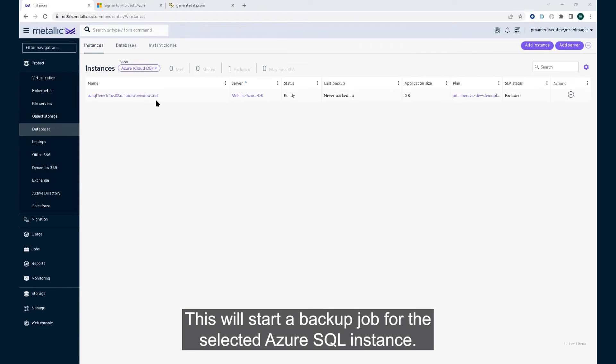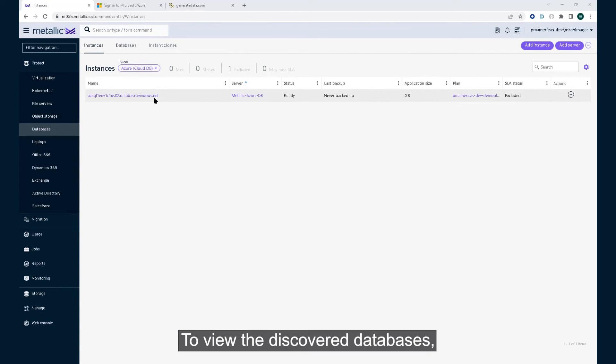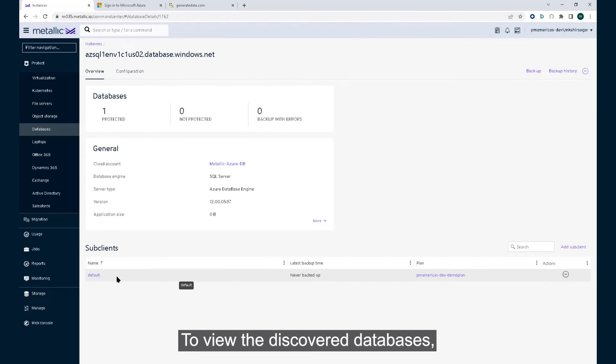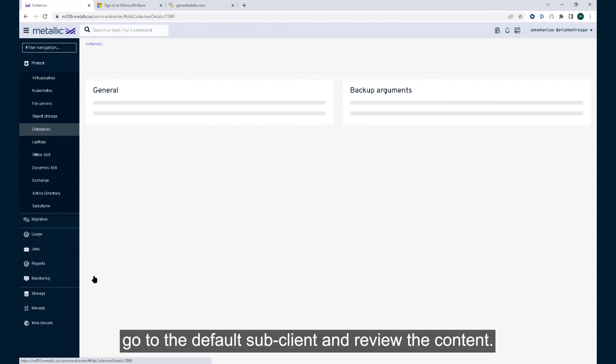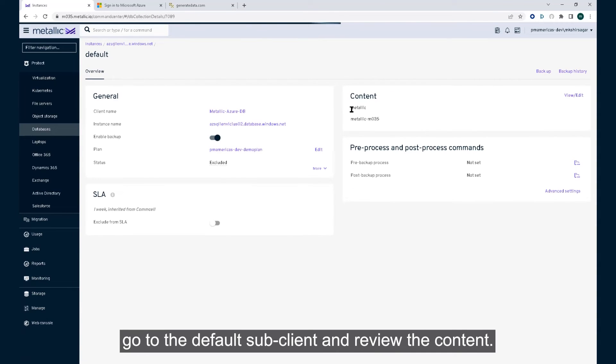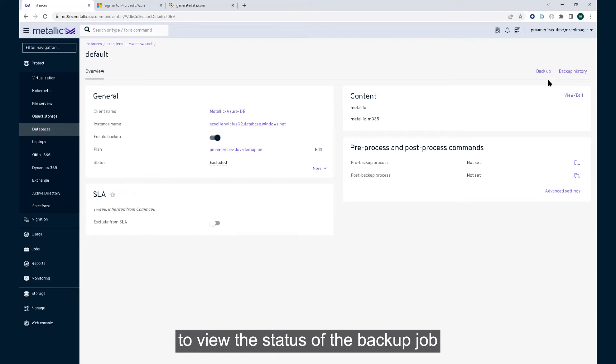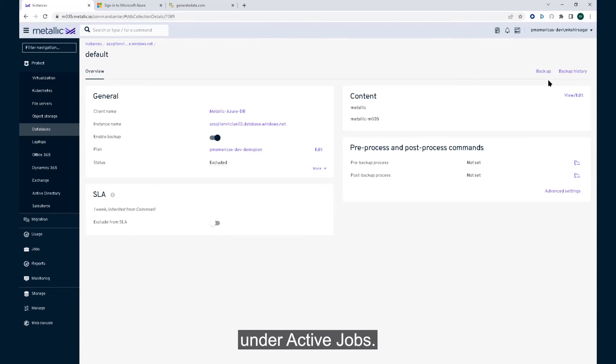This will start a backup job for the selected Azure SQL instance. To view the discovered databases, go to the default sub-client and review the content. Click on backup history to view the status of the backup job under active jobs.